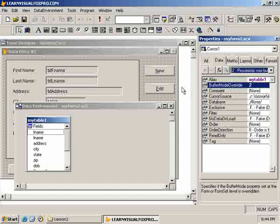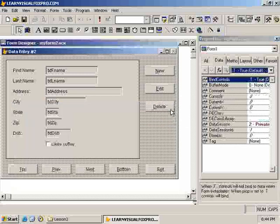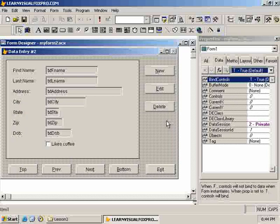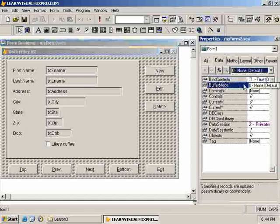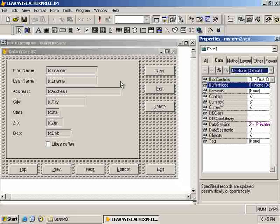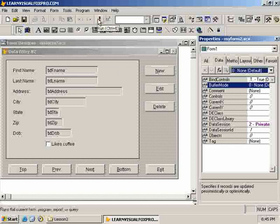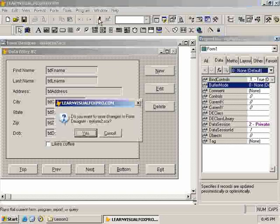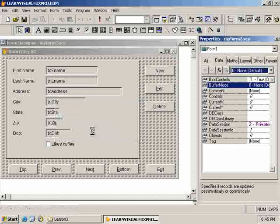Again, it doesn't matter because we're using, this is a single instance of the application running. So, we turn that on. And note that in the form, buffer mode is still none. But from the data environment, we have the override option turned on to pessimistic row buffering. And so, we should get the same results. So, let's run this again.